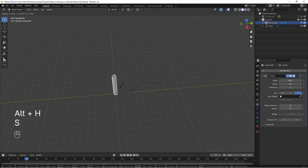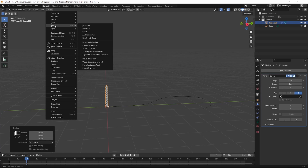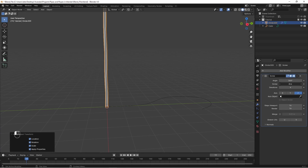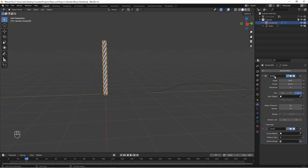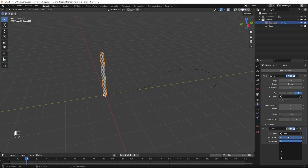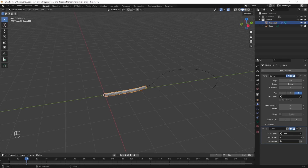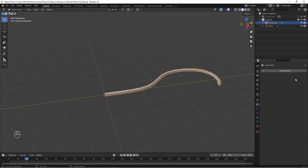Scale your rope down to the correct size, apply transforms, and readjust the screw distance and iterations in the modifier. Add a curve modifier to the rope mesh and select your curve path. Make sure the origin for both the curve and rope mesh is at the 0, 0, 0 point in the world to avoid any craziness. Change the deform axis in the modifier until it follows the curve correctly, then increase the iterations until it's long enough. Let's apply all the modifiers.